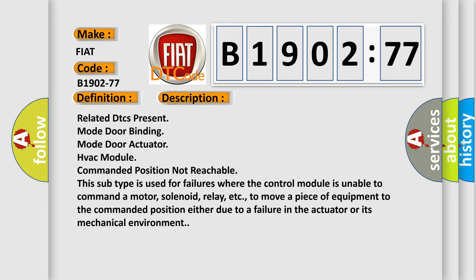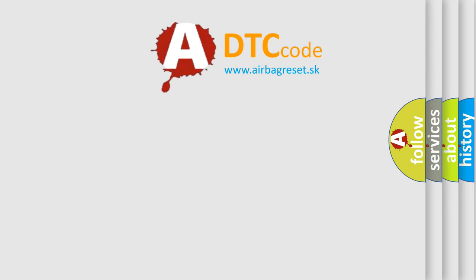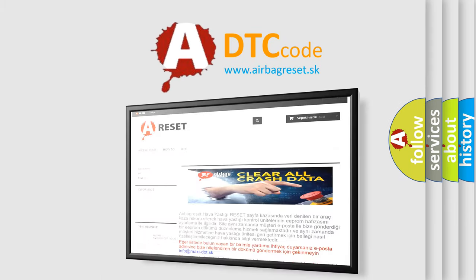to move a piece of equipment to the commanded position, either due to a failure in the actuator or its mechanical environment. The airbag reset website aims to provide information in 52 languages.